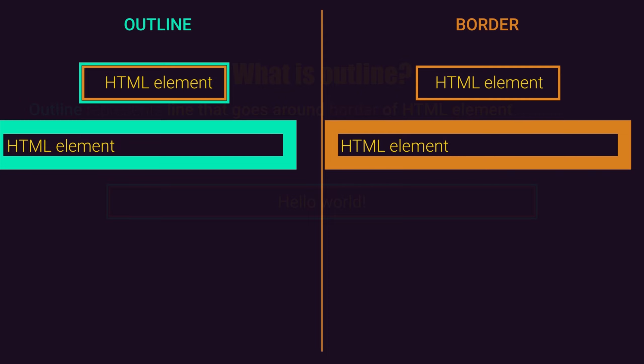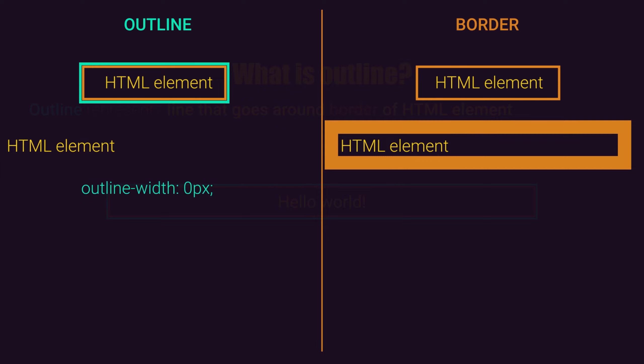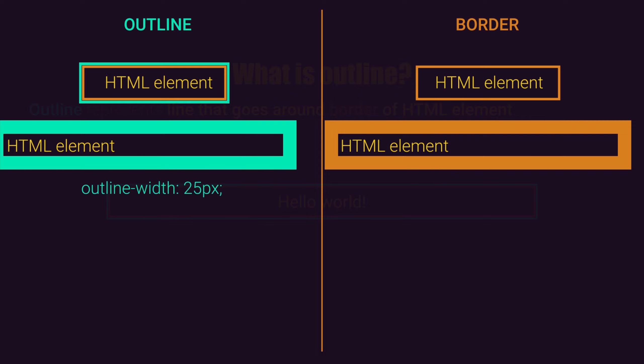So what does this mean? Basically, if we set outline with 25 pixels, our HTML element will stay on the same position, no matter if we set outline with 0 pixels or 25 pixels.